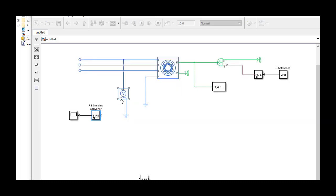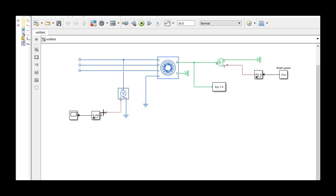The output of the voltage sensor block is a Simscape signal. In order to convert it to a Simulink signal, this time we use PS Simulink converter and connect the signal to a scope for visualization.